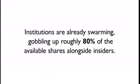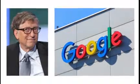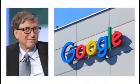But as I said, time is of the essence. Institutions are already swarming, gobbling up roughly 80% of the available shares alongside insiders. And with Bill Gates and the billionaire geniuses at Google backing this company, this is a monster home run in the making.